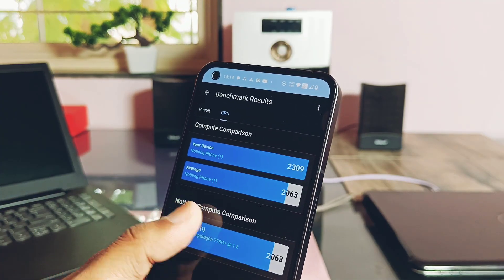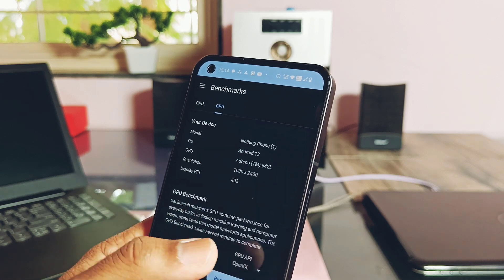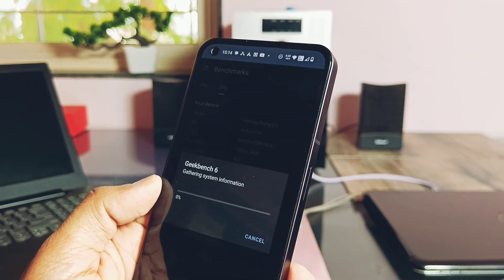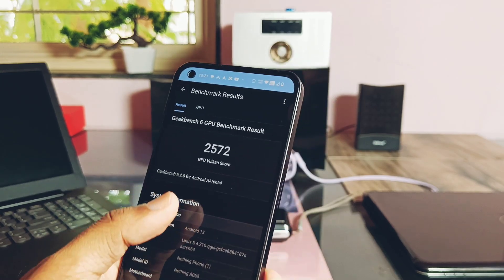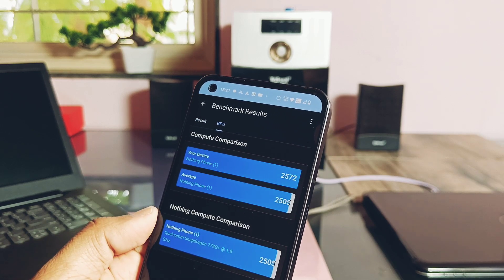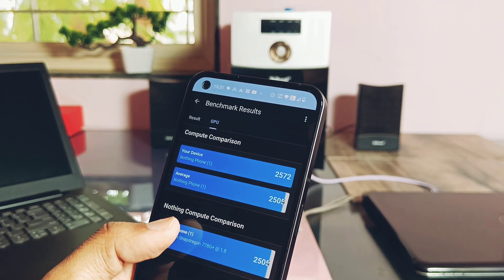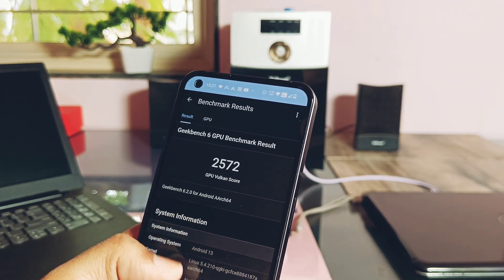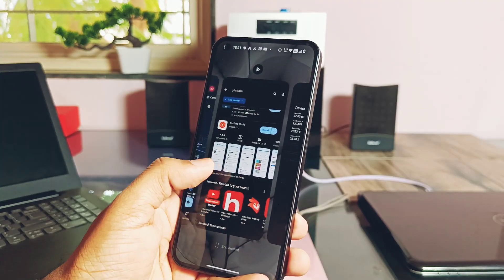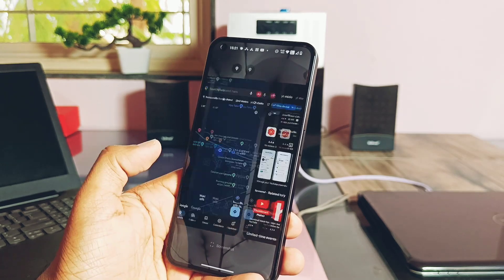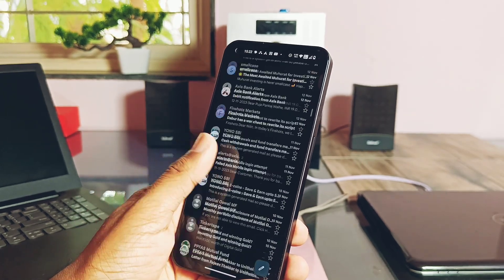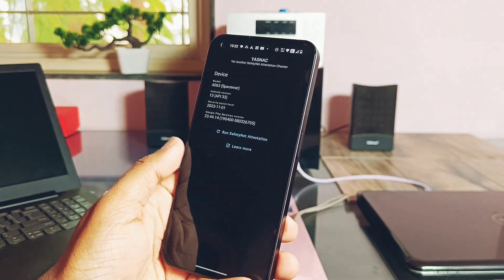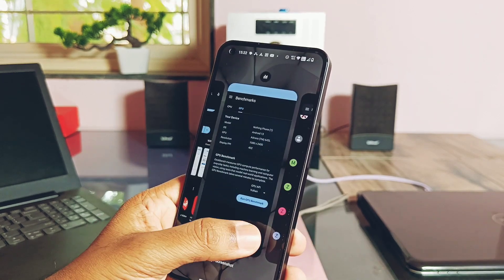Then I ran the OpenGL and Vulkan graphics API test. Here we got the score of 2309 and 2572. I will tell you the reason behind the good OpenGL GPU results at the end of this video, so stay tuned. Later I opened all the applications that I kept running from last one hour along with the Geekbench. All the applications are there in memory, which is a very good sign of RAM management.